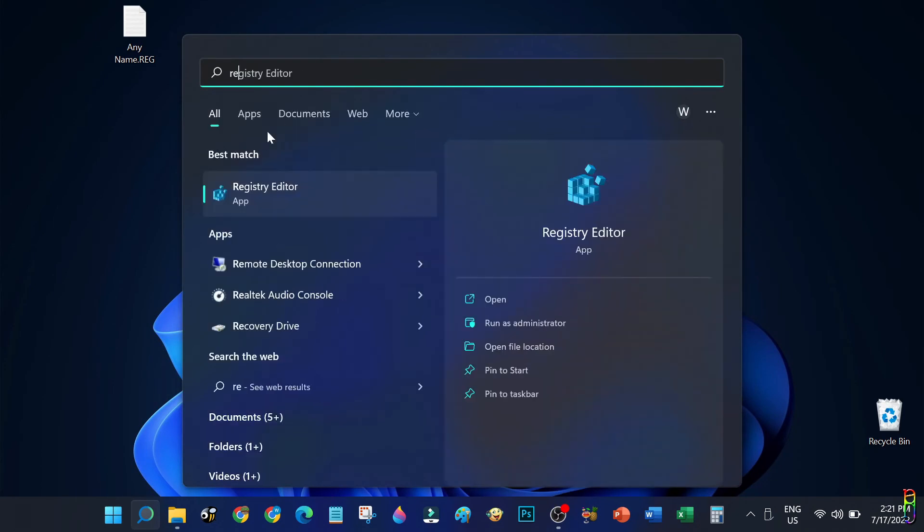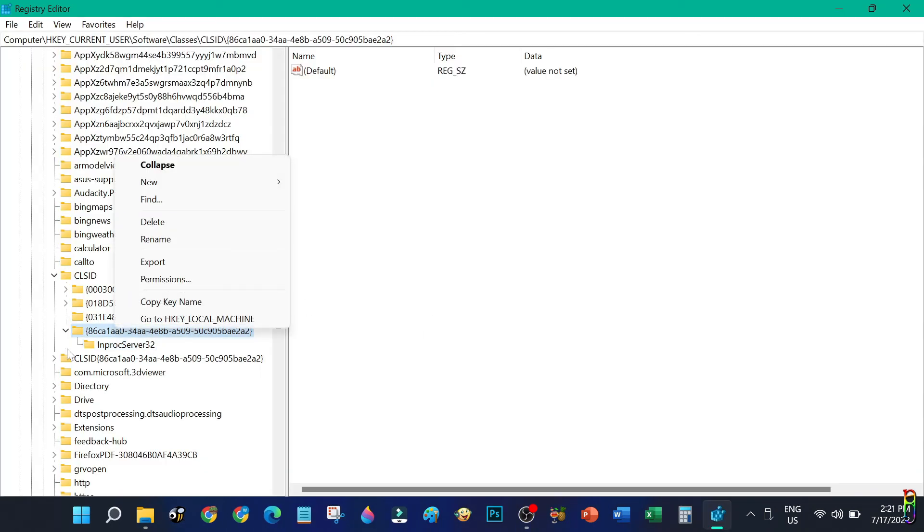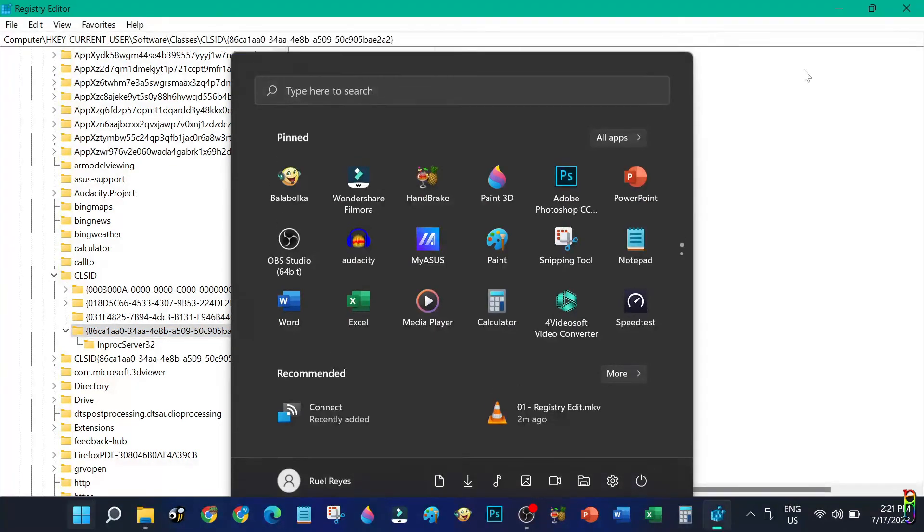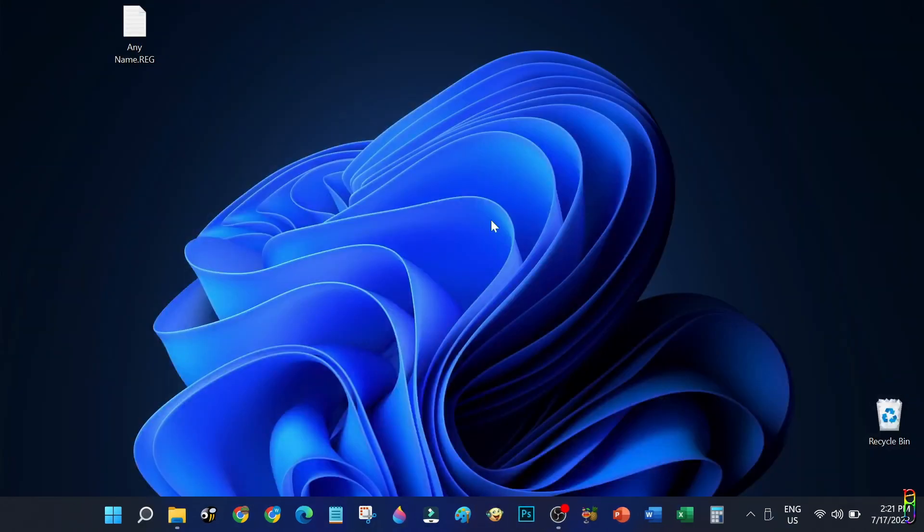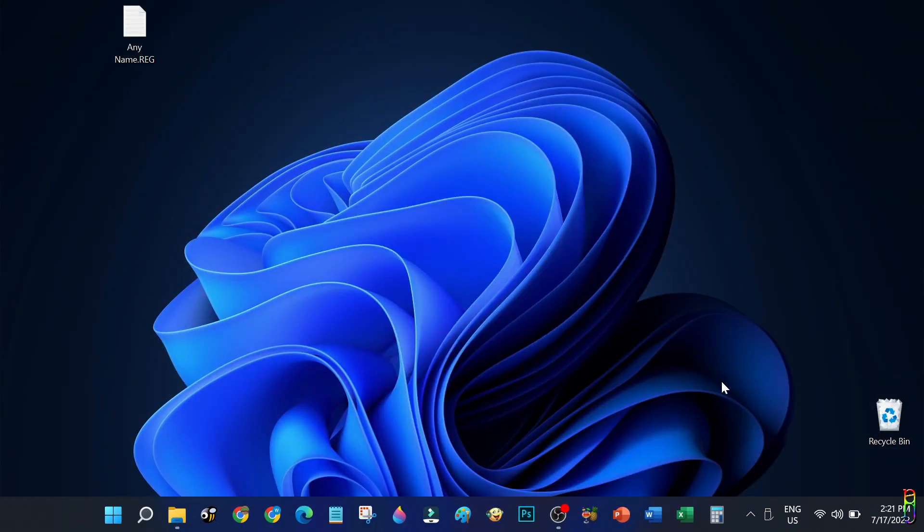In case you want to revert back to the default short context menu of Windows 11, all you need to do is go back to the registry and then delete the keys that we've added earlier, and then restart your PC. But why would anyone do that? This setup is definitely more productive.